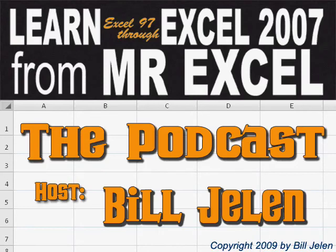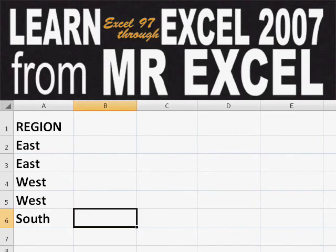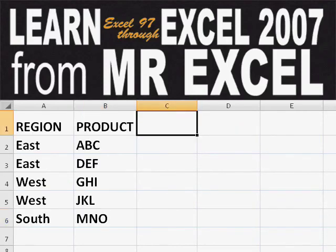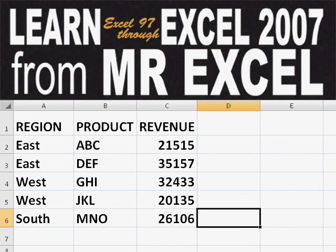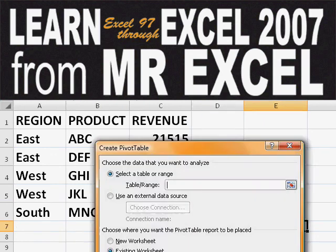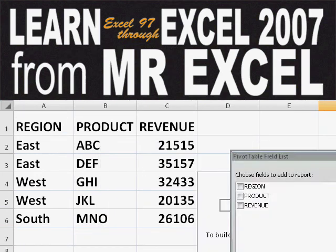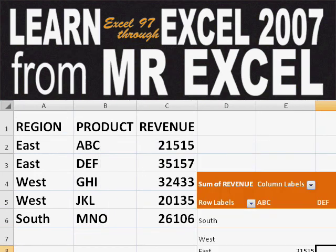Hey, welcome back to the MrExcel netcast. I'm Bill Jelen. Basically, you start out with massive amounts of data and say, how are we going to analyze this? Well, let's fire up a pivot table and see if we can solve this problem.